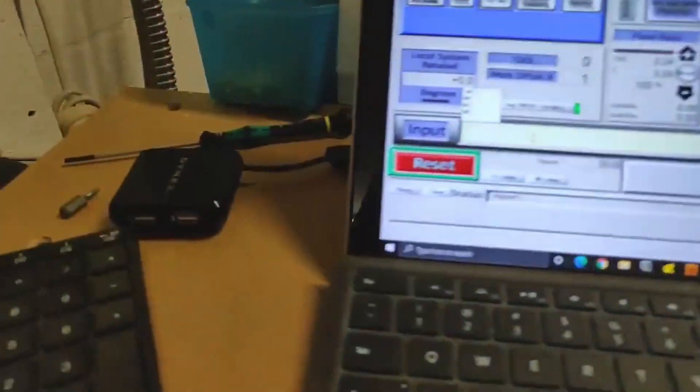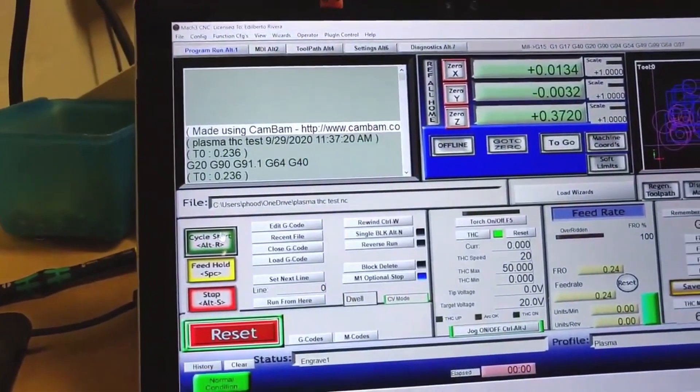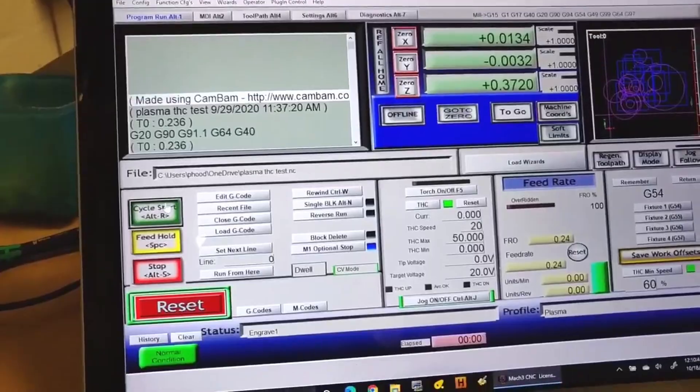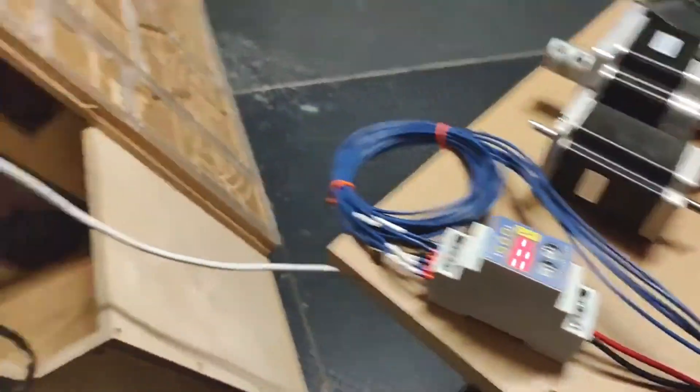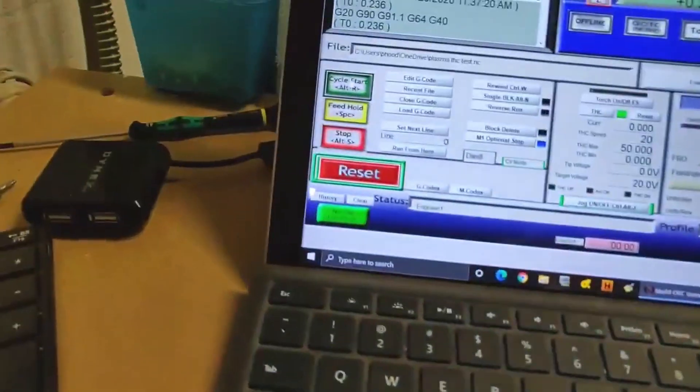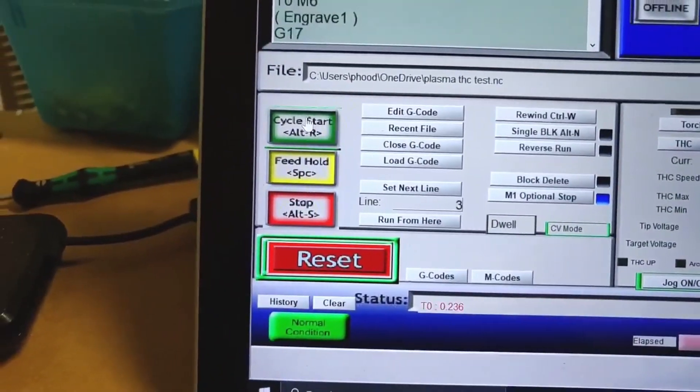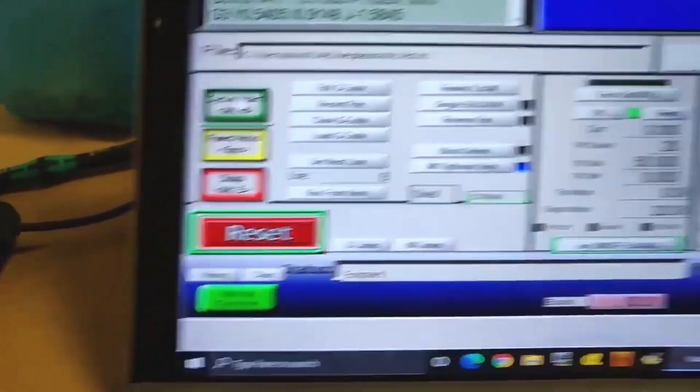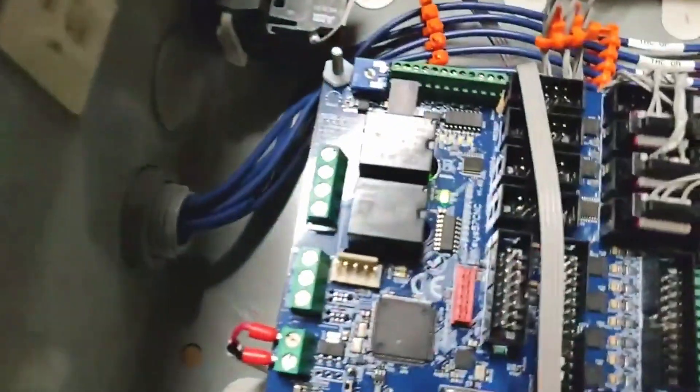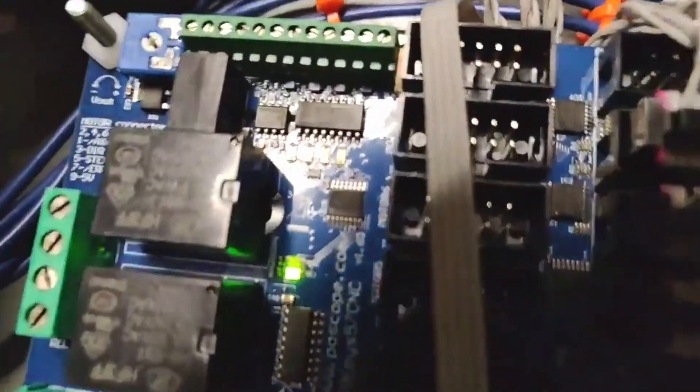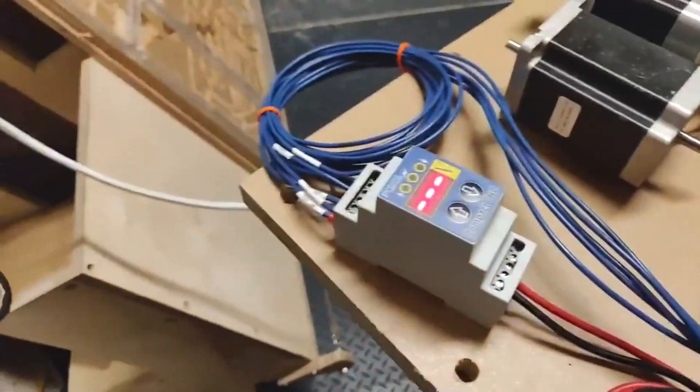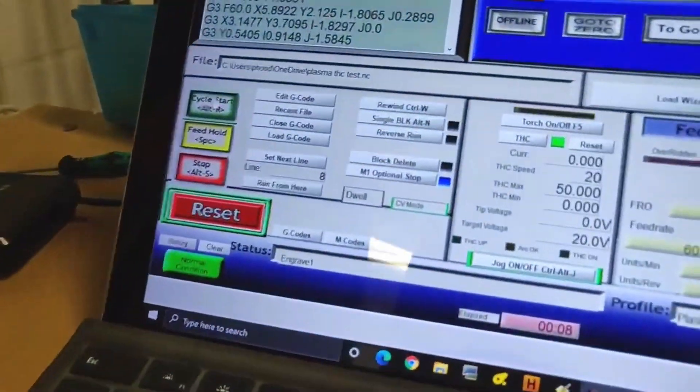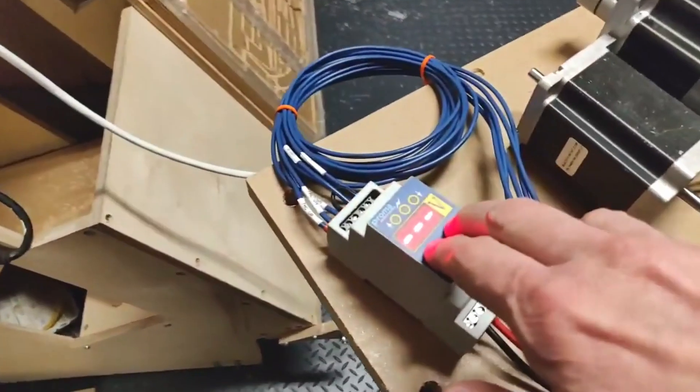You can see that the relay LED is off and the torch light is off. I will start the process by pressing the cycle start button. Nothing should happen because there is no ARC OK because the THC is not in test mode. You can see that the relay turned on, but because this unit is not actually connected to a plasma torch, you can only see an ARC OK when the THC is in test mode.